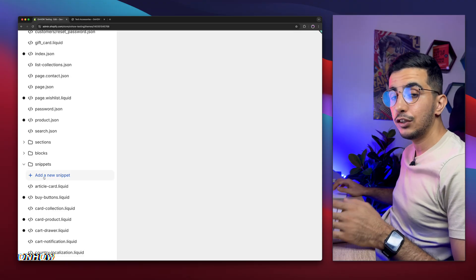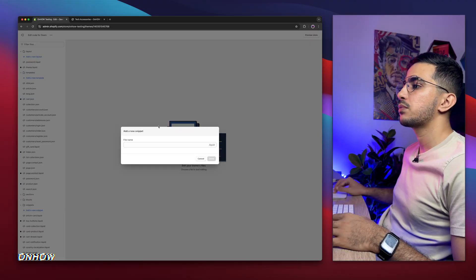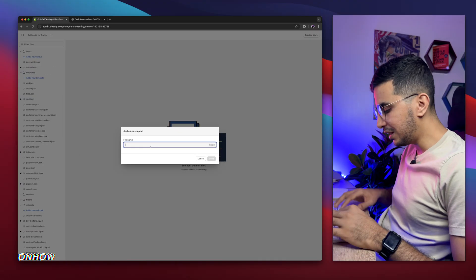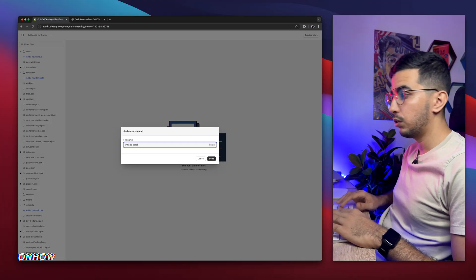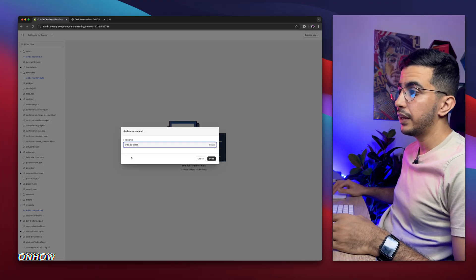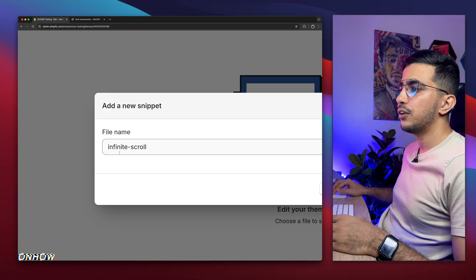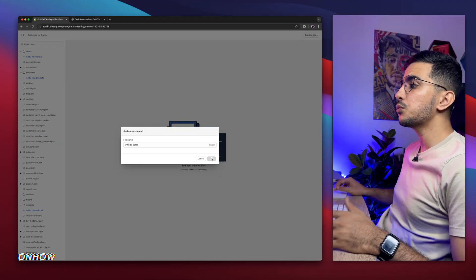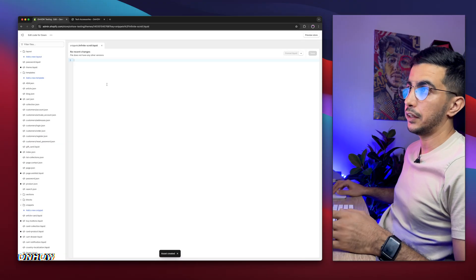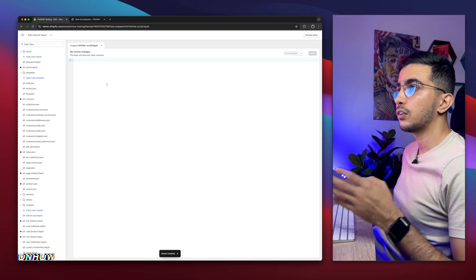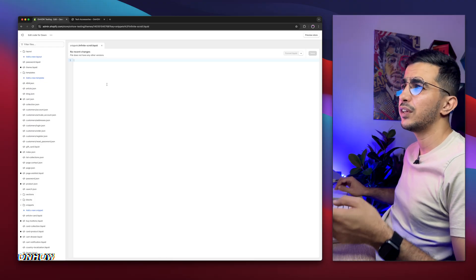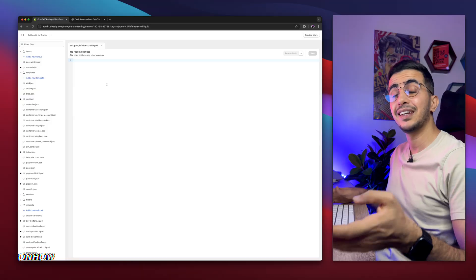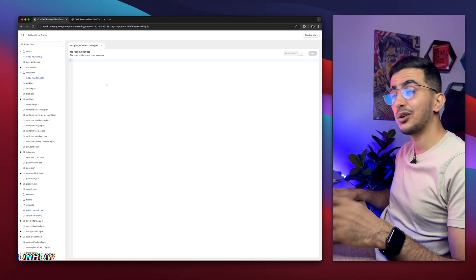Then click on add a new snippet and it will show you this prompt so you can name the snippet. Simply name it infinite-scroll, just like you see on the screen. Let me zoom in on it so you can see. Infinite-scroll, then click on done. And it will create the file in here. It's empty, we need to paste in the code. And where are you going to get that code for the infinite scroll? You need to hire a developer, pay him, wait 24 hours, then test the code. I'm just joking.